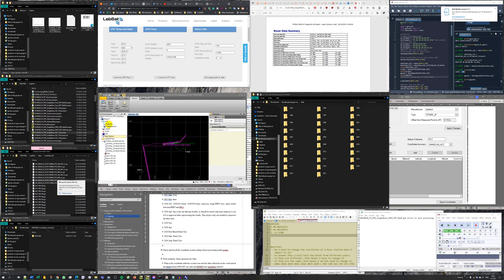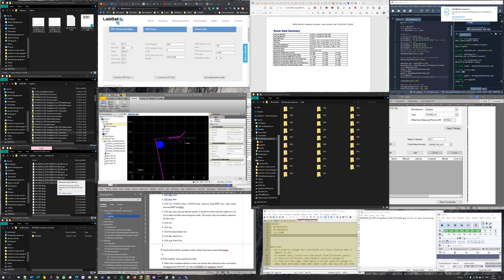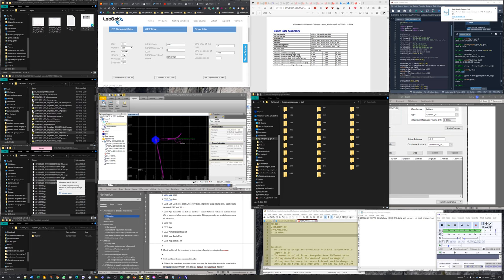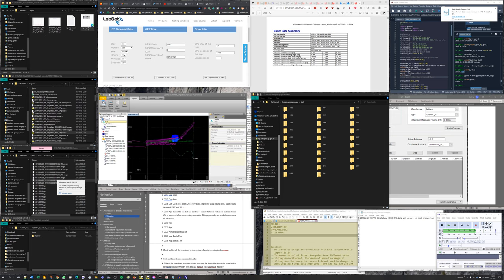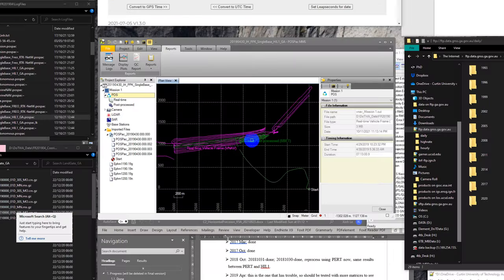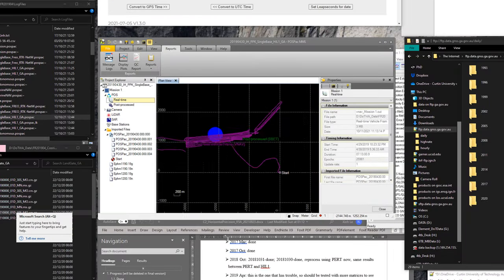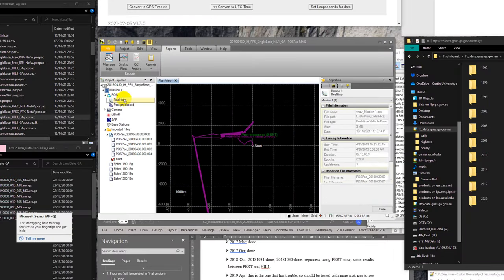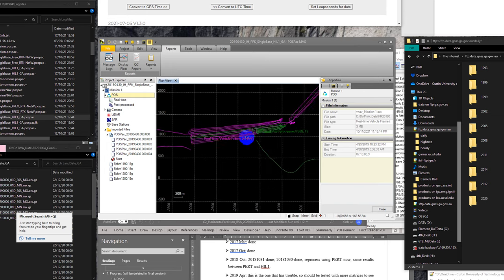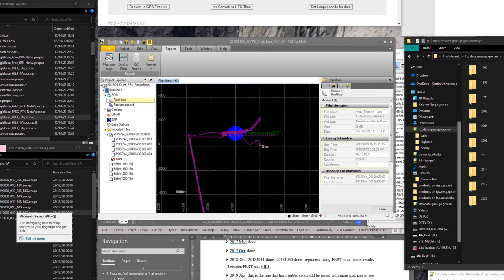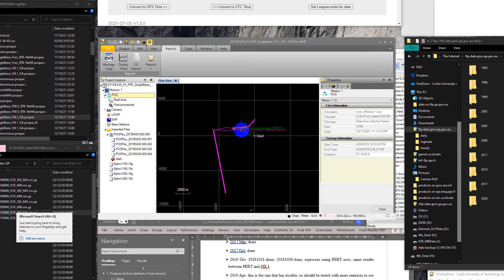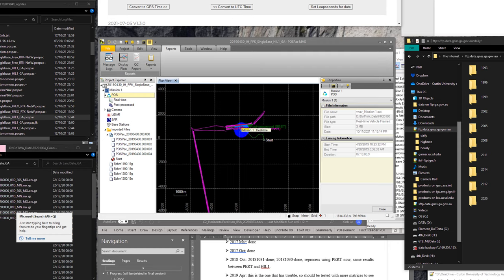We can see here the real-time data is displayed in this color, and the post-process data is displayed in green color. The real-time is in magenta, and post-process is only probably 30% of the real-time data. We don't know what is the reason.